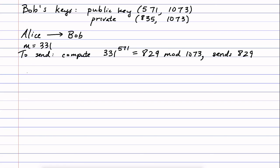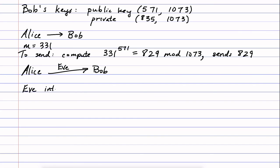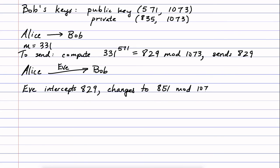The situation that we want to discuss now is, what if Alice wanted to send this message to Bob, but there was an eavesdropper that we'll call Eve in the middle, who received the message and tried to change it? So Eve intercepts this message 829 and then changes it to maybe say 851. Again, this is all mod 1073.